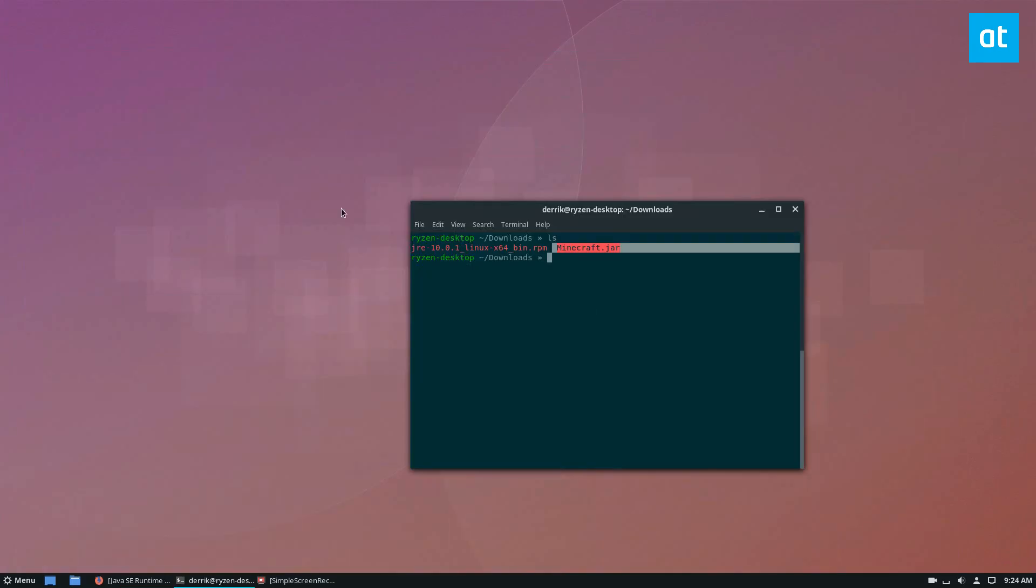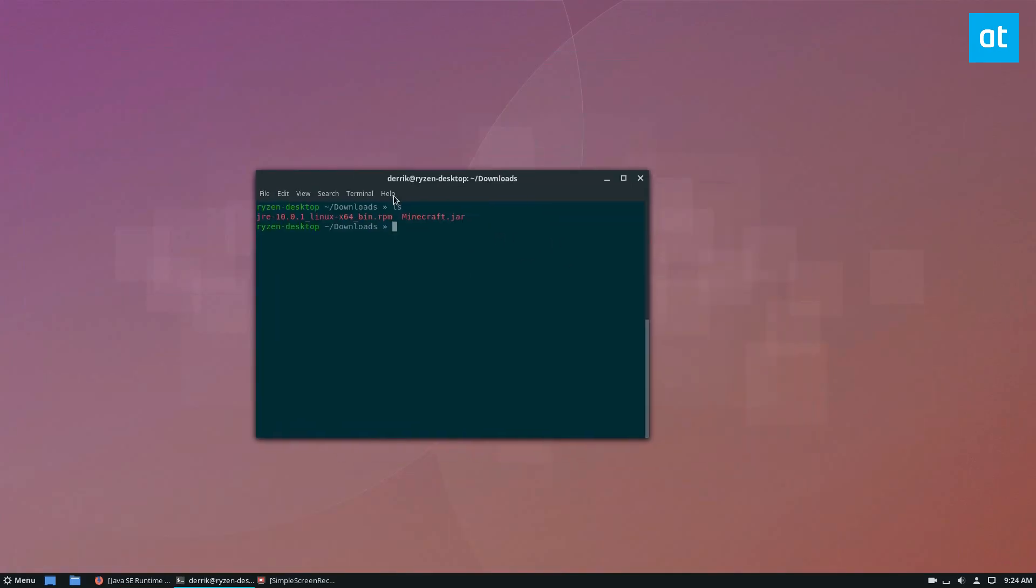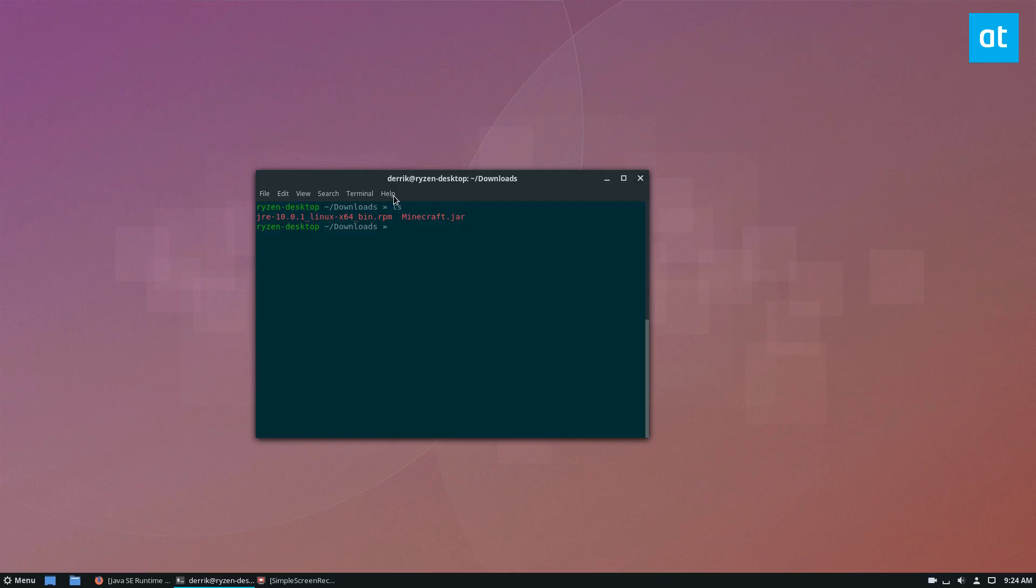Once you've got both of those things, you can go to the terminal, and I'm just going to run the app through the terminal just to show you how it runs. If you want to learn how to make a desktop icon and shortcut, we go in depth on that in the video description in the article that I wrote.